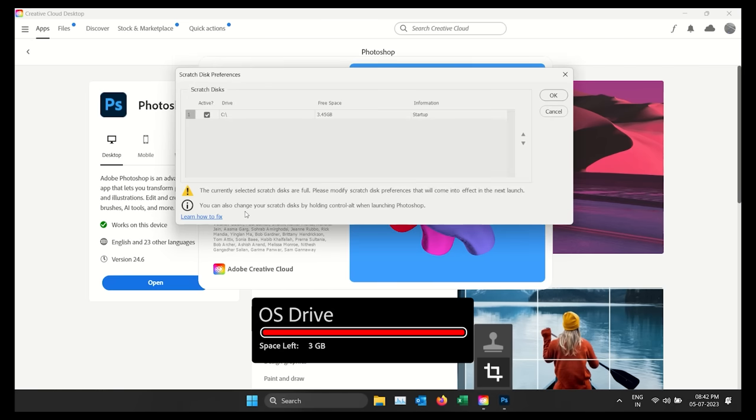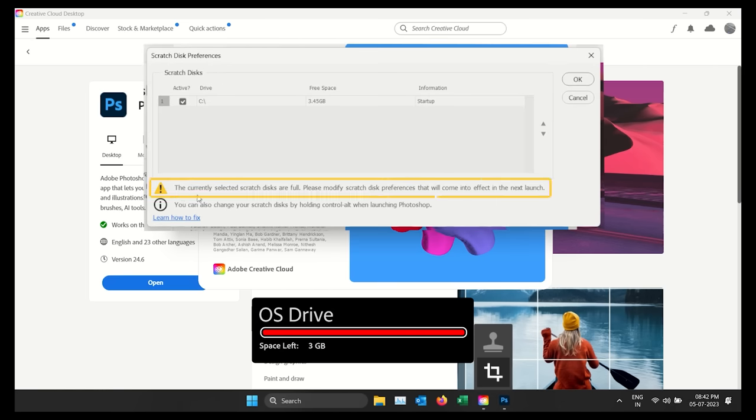Have you ever run into a Scratch Disk error while using Photoshop? Clearly, I don't have enough space to just launch Photoshop.